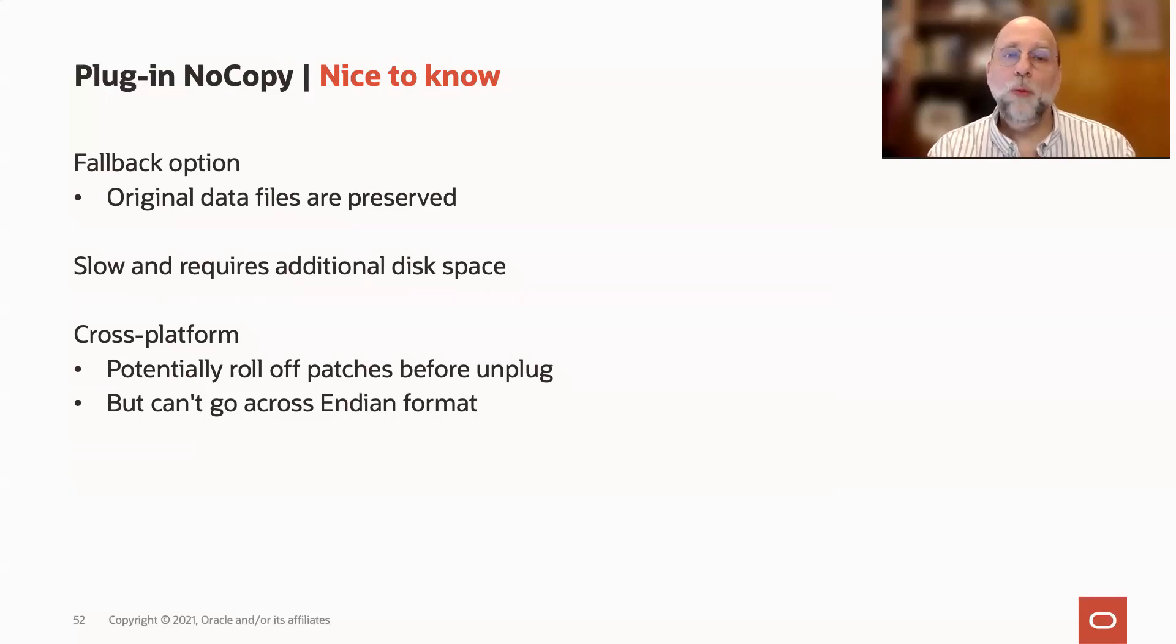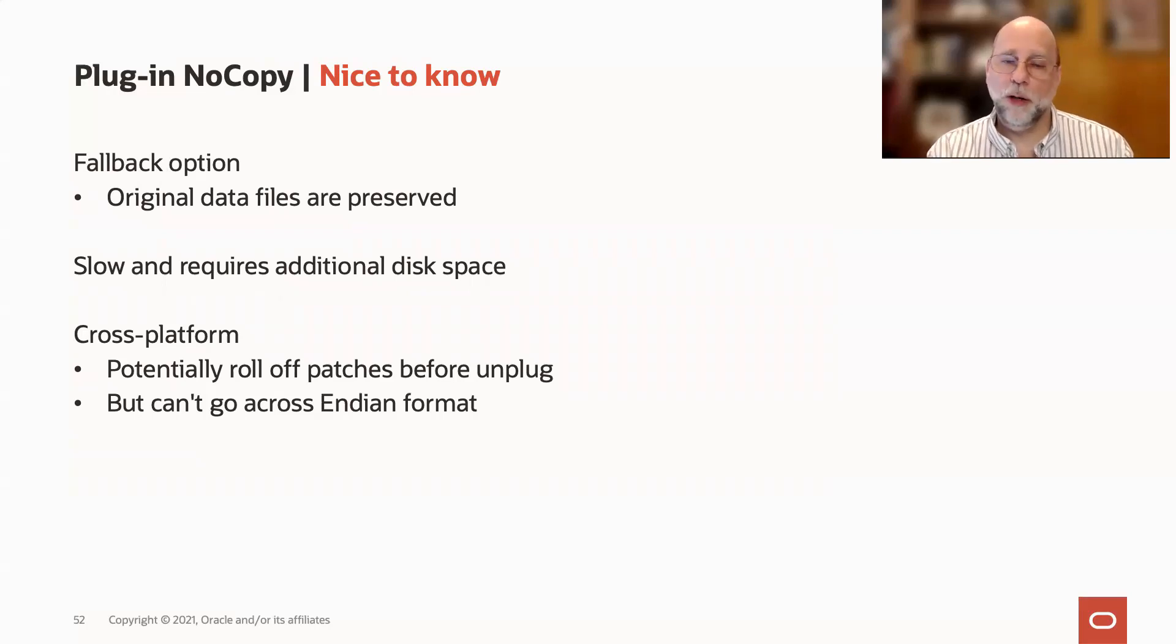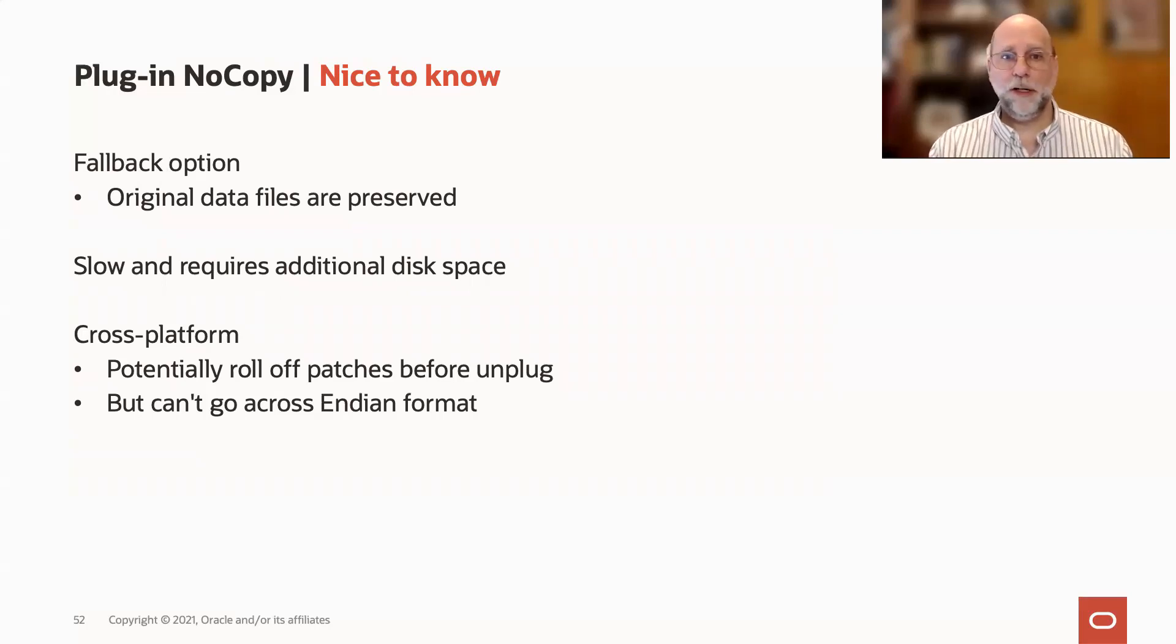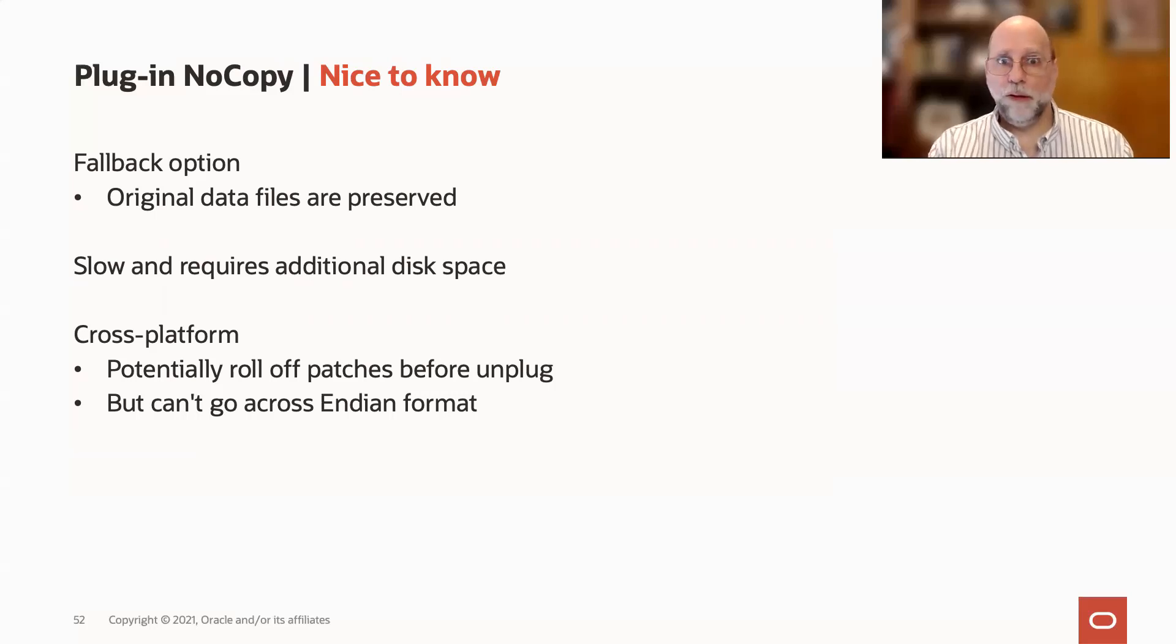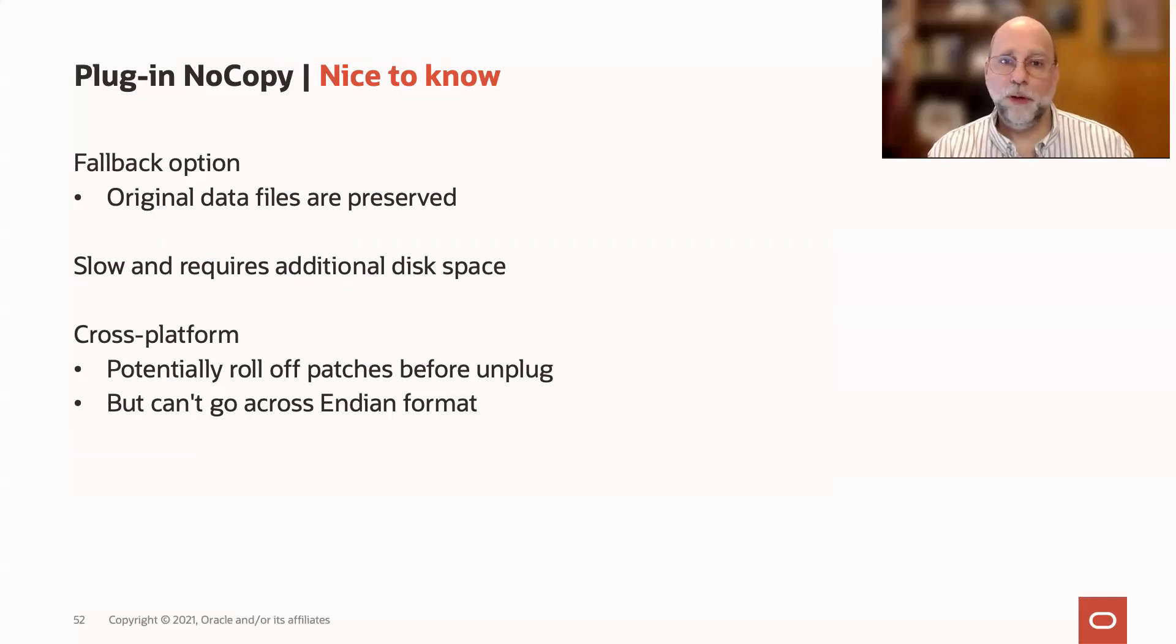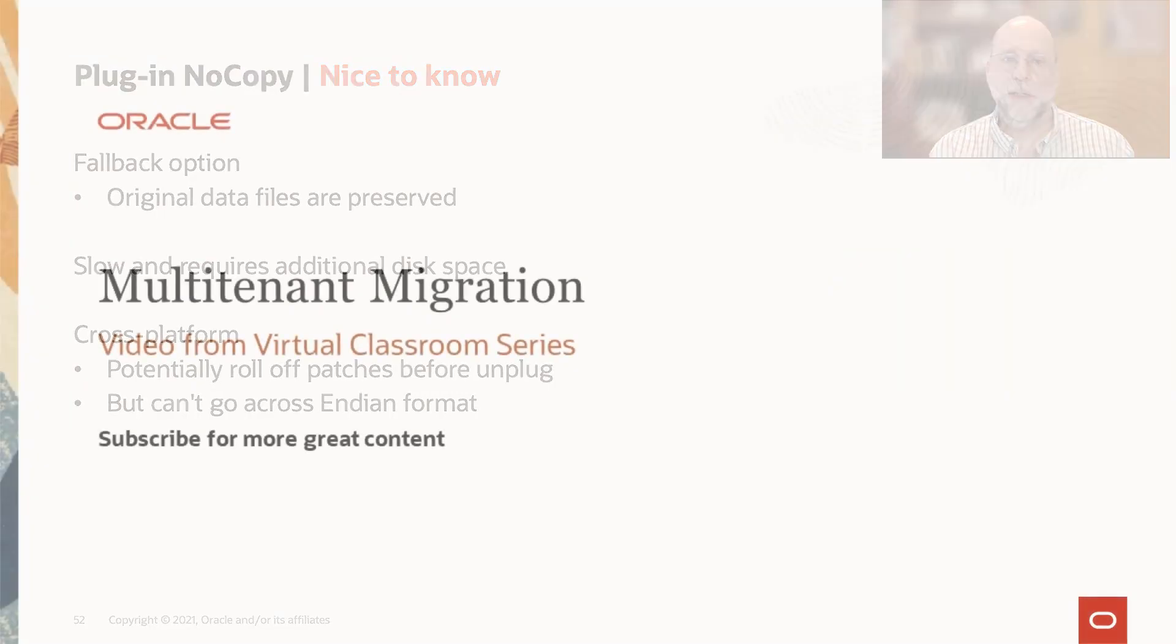That will only work on same Endian migration. So like Windows to Linux, Solaris x86 to Linux on the small Endian side. You can't go cross-Endian with it.